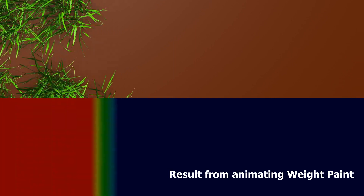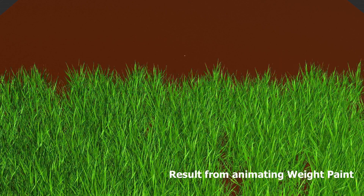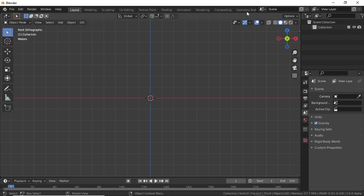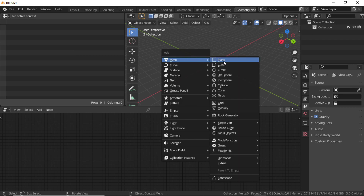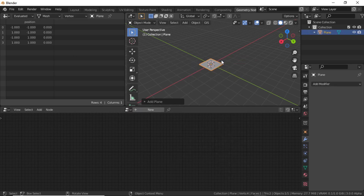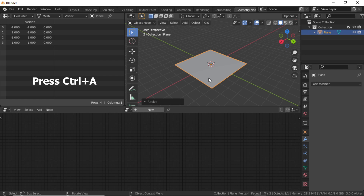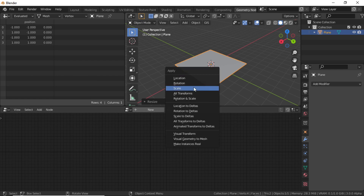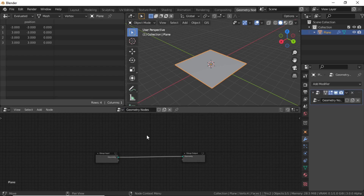In this video you are about to learn how to animate weight paint in Blender. Click on the Geometry Node workspace, then press Shift+A, under Mesh select Plane. Move it a little bit, then press Ctrl+A and apply the scale. Now click on New.